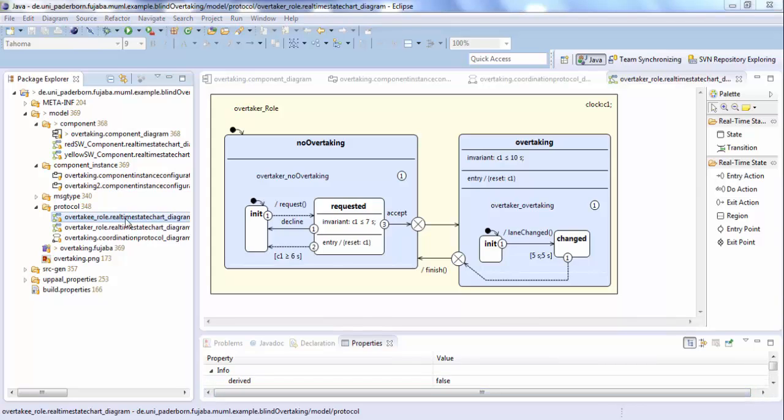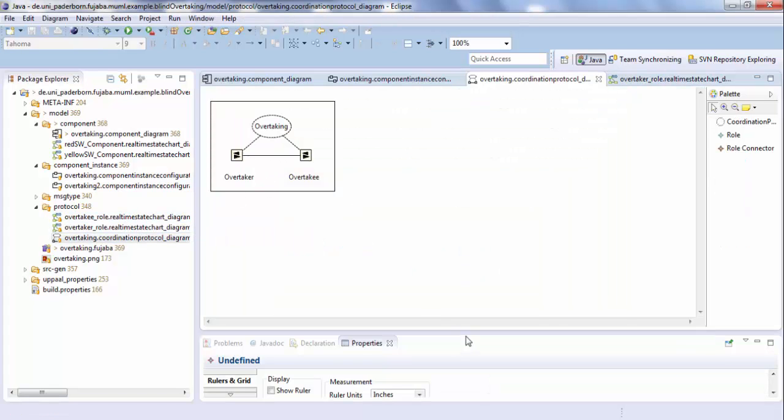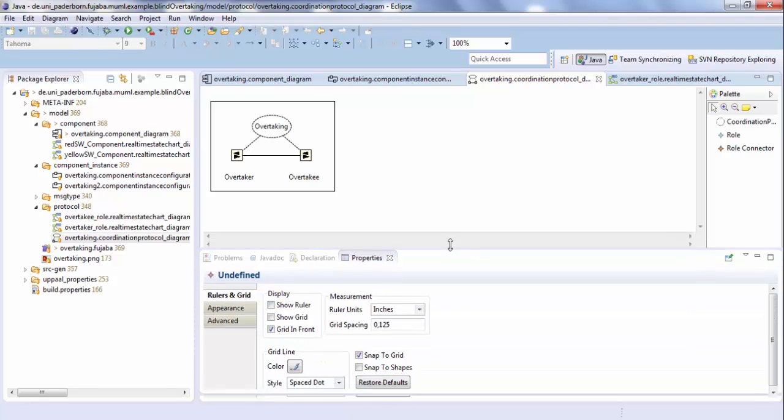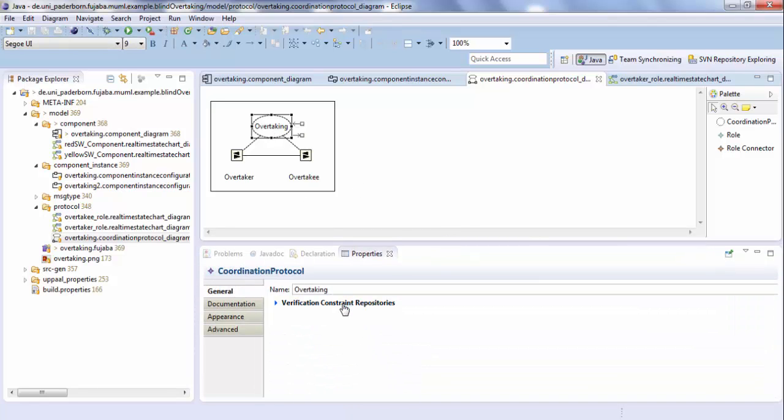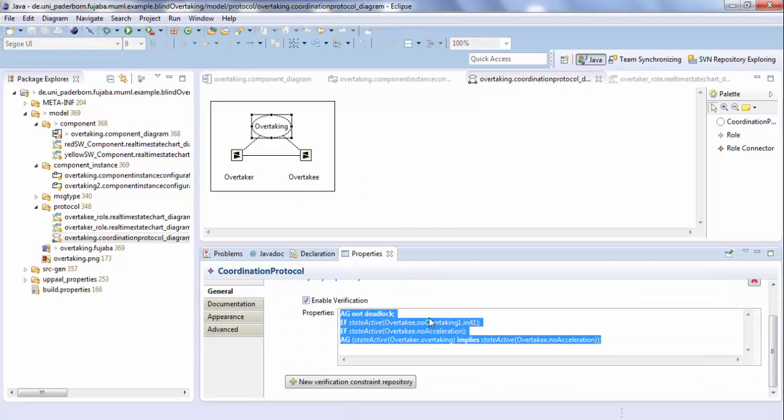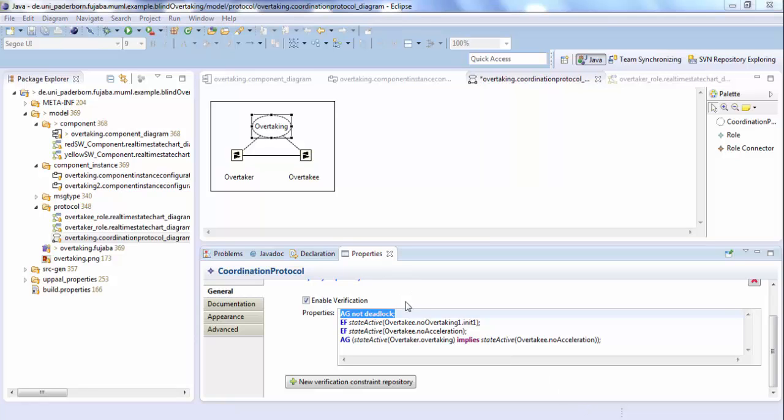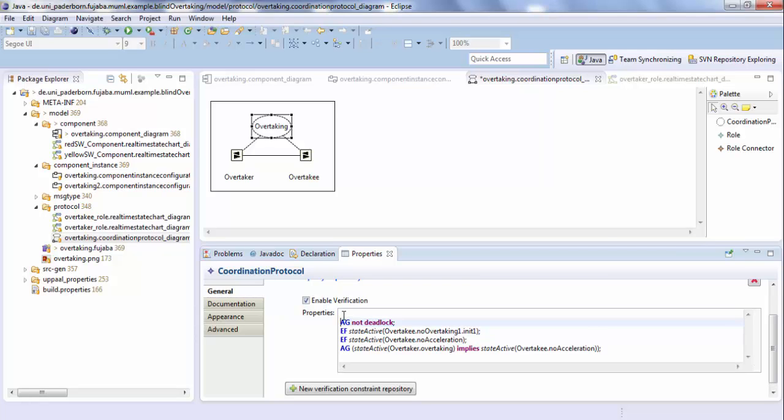After defining the role behavior, we can now verify it with UPAL. So we open again the protocol and here we can specify the verification properties. For example, AG not deadlock means that there may not be a situation where a deadlock occurs. I can now add new verification properties. For example, AG not buffer overflow, which checks whether a buffer overflow can occur.